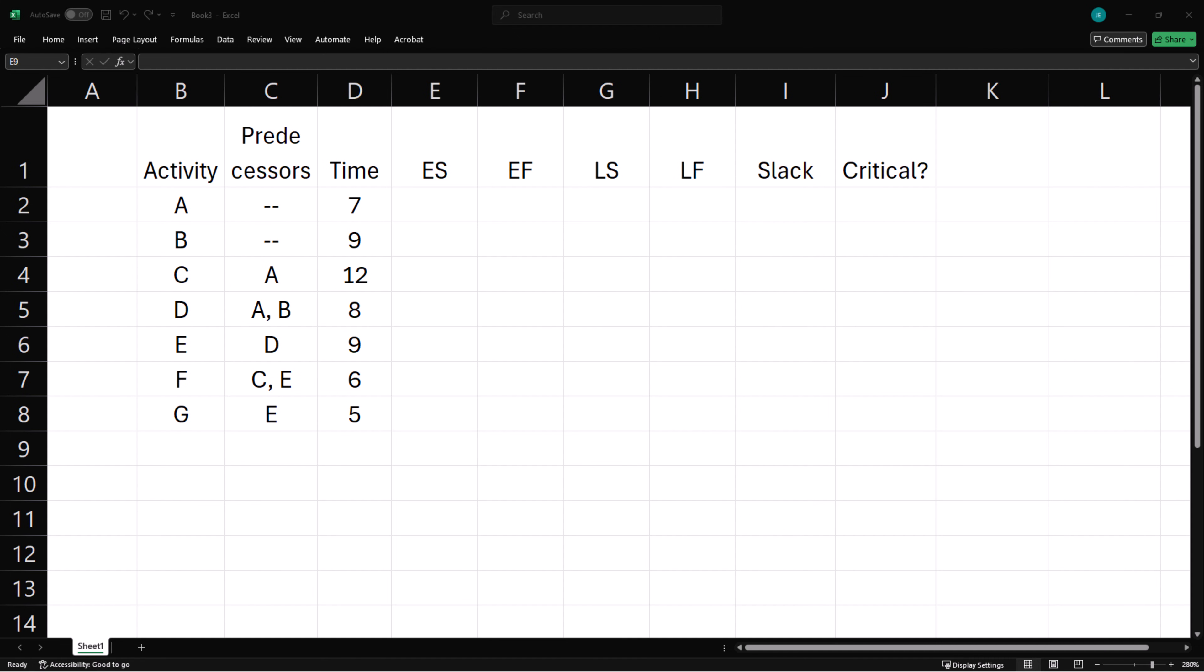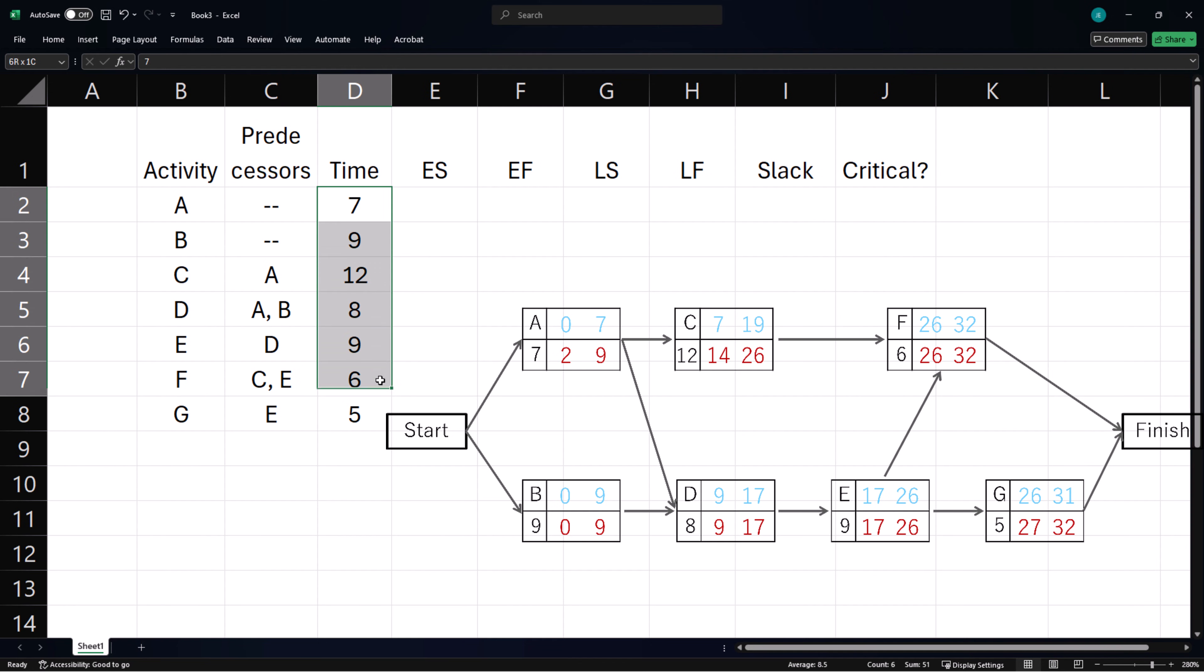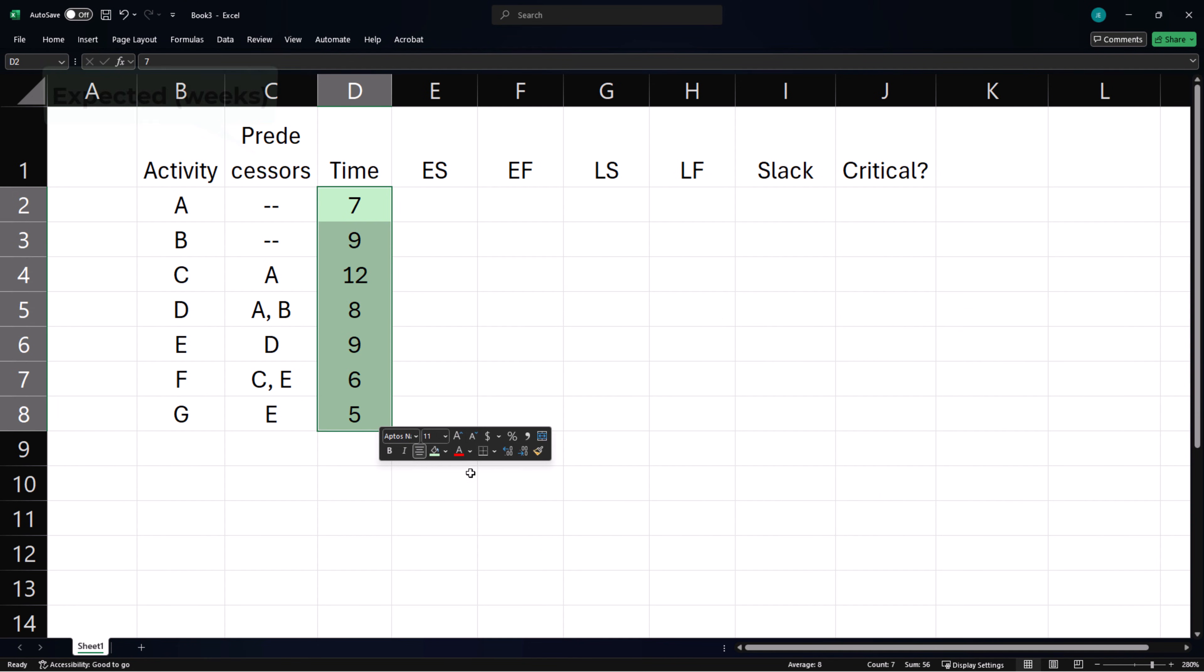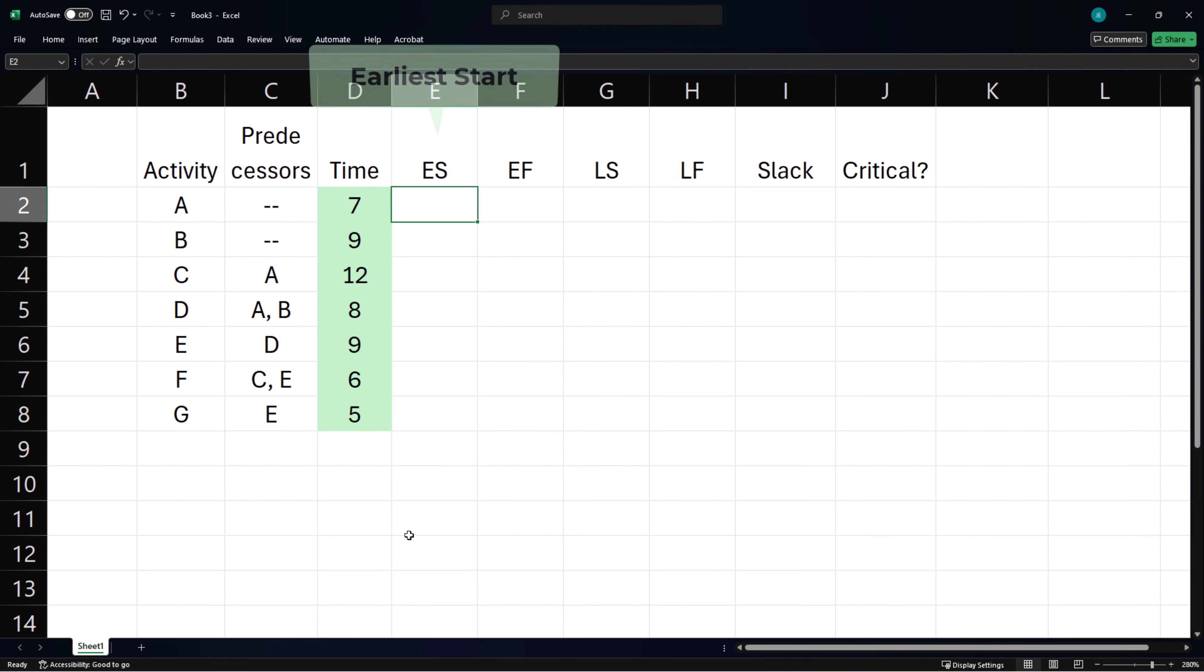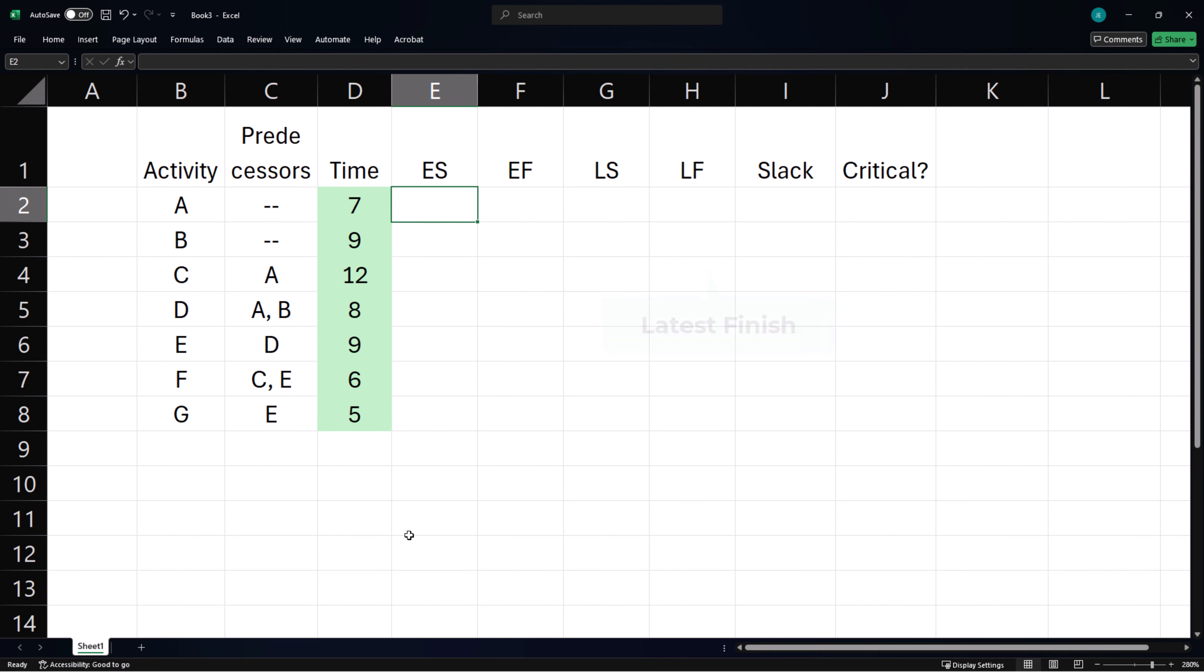I will be using Excel to complete this table based on a project scheduling network from an earlier video. Here we have the expected activity times in weeks, earliest start times, earliest finish, latest start and latest finish times.